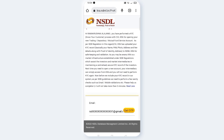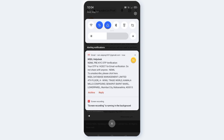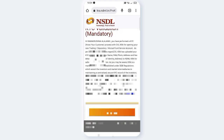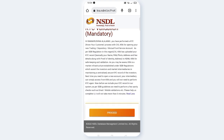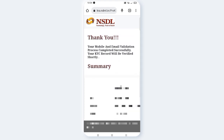Okay, click Proceed. If you want to verify by mail, mobile number verification is in progress. Choose mail and check. Enter OTP — for example, 14287. Now if you enter the OTP from mail, verify the OTP and click Proceed. Your mobile and email validation process has completed successfully. Your KYC record will be verified shortly.